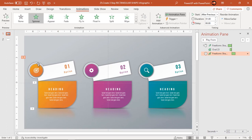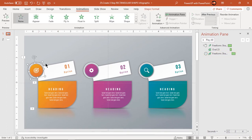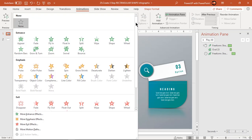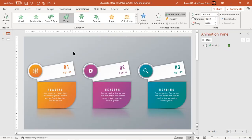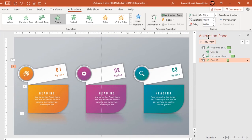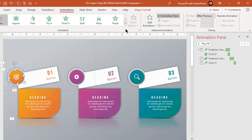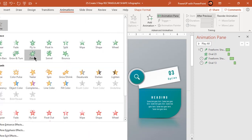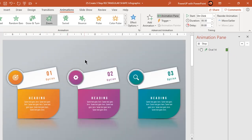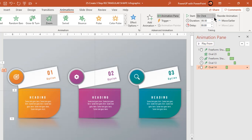Now select the first back-end circle and apply zoom animation. Start it after previous. Select the front-end circle and apply zoom animation. Start it with previous and increase the delay duration to 0.25 seconds. This will create a ripple effect between both circles.